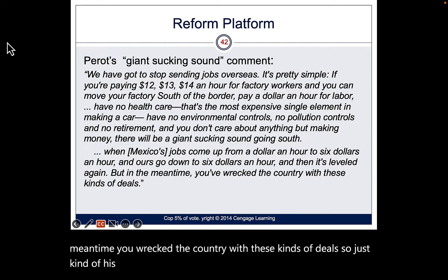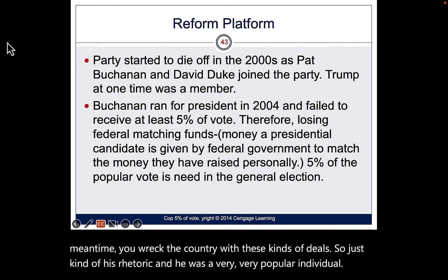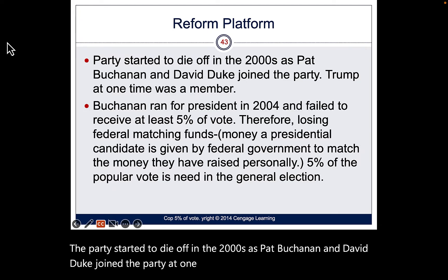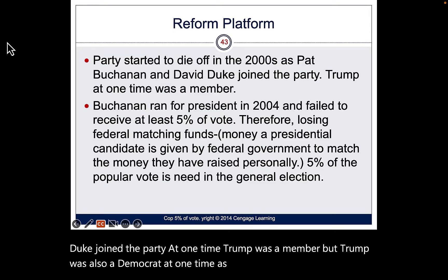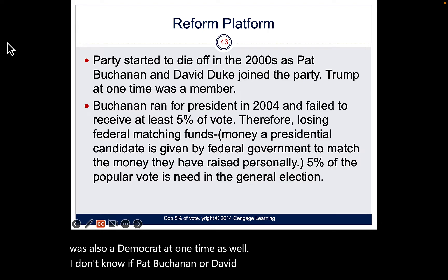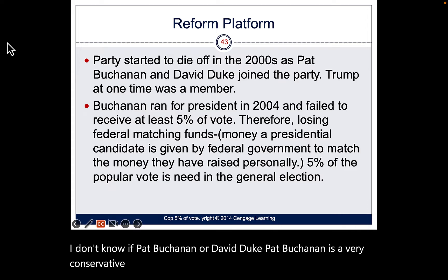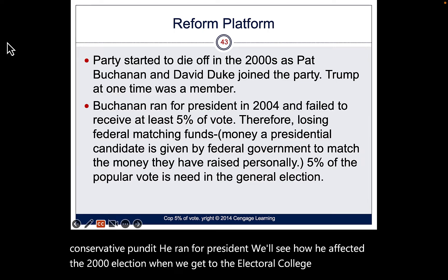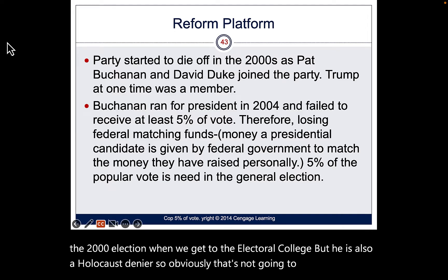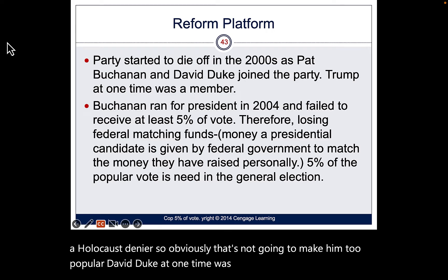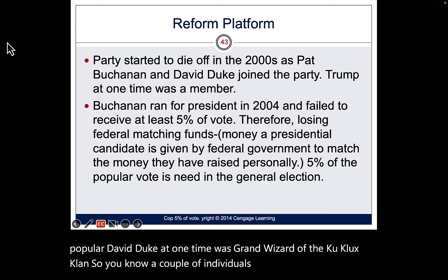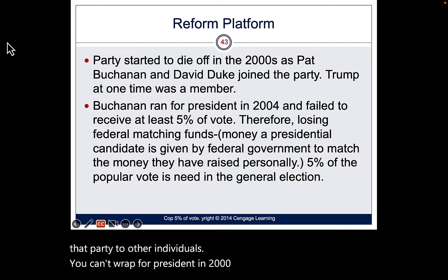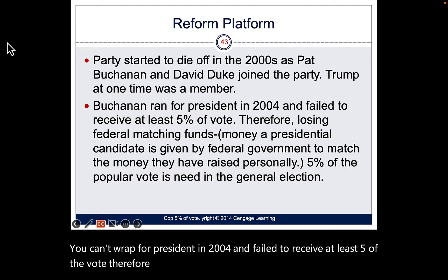Perot was a very popular individual, but the party started to die off in the 2000s as Pat Buchanan — a very conservative pundit and Holocaust denier — and David Duke, former Grand Wizard of the KKK, joined the party. When Buchanan ran for president in 2004 and failed to receive at least 5% of the vote, the party lost its federal matching funds.